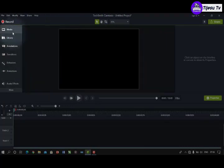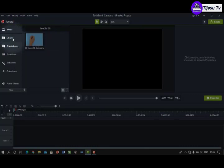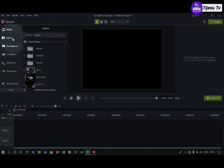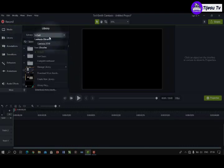The next thing we see here is Library. Library contains assets that are stored within your Camtasia application. Media is for bringing assets from outside Camtasia, while Library is for bringing in assets stored within Camtasia. I have Defaults here — this is the main Camtasia library.